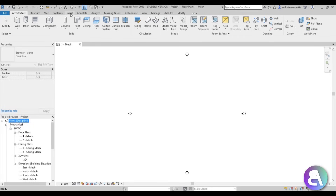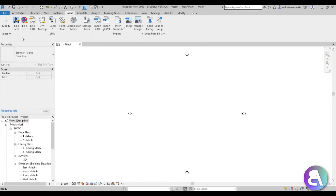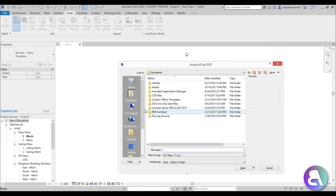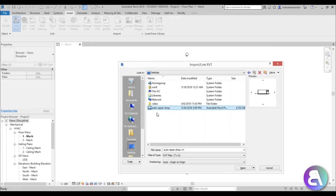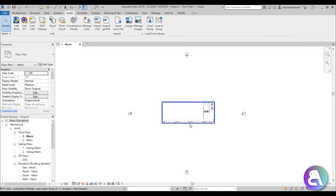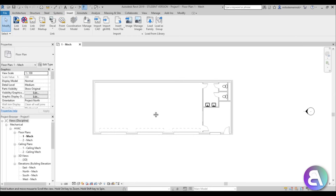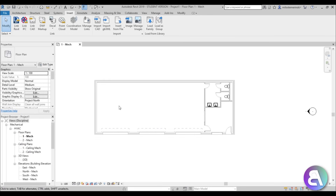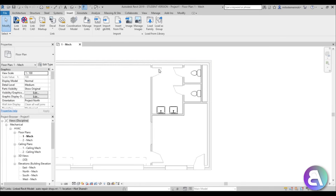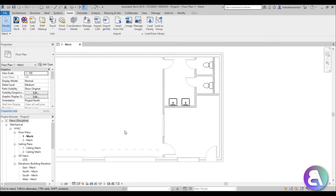I'm going to go to Insert > Link Revit, open this up, go to the desktop, and here we have this auto repair shop project. I've used this project earlier to show how to do ventilation and an HVAC system — that tutorial will be linked in the description. Here I have just a simple small bathroom and this is what we're going to be working with.